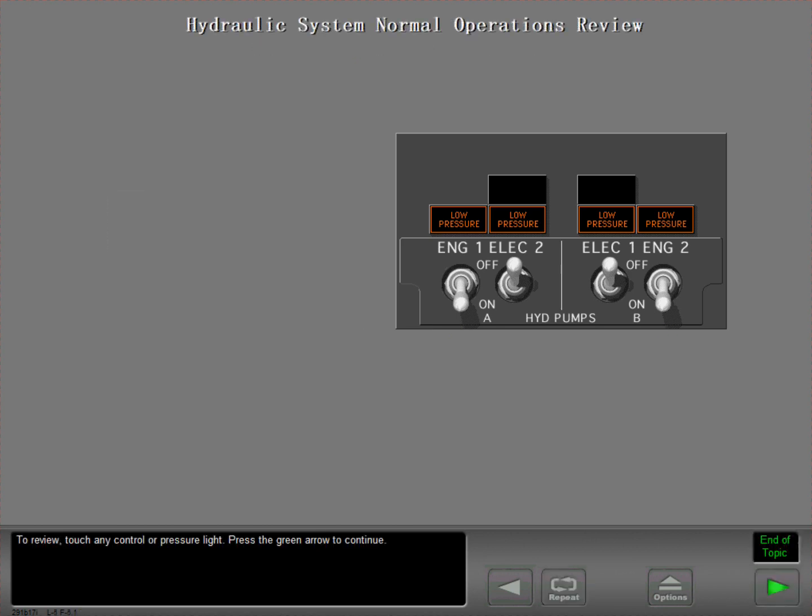To review, touch any control or pressure light. Press the green arrow to continue.